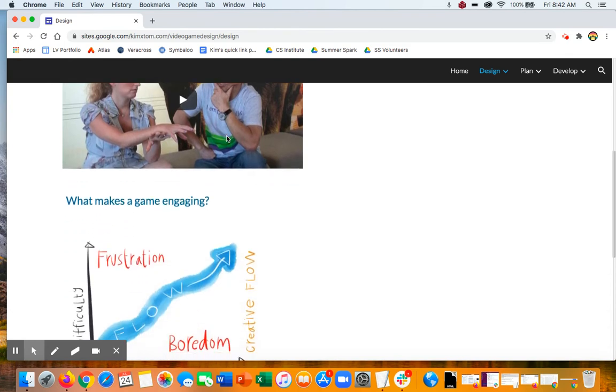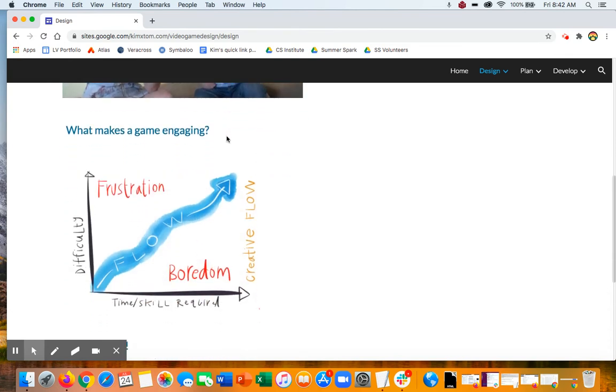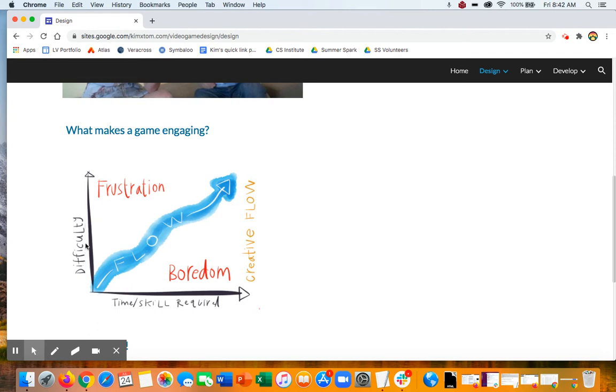They also think about what makes a game engaging. There's this thing called flow. If you've ever been doing something you really love doing and you kind of lost track of time because you just were enjoying it so much, then you're probably in the flow. This means that the activity was difficult enough that it kept you challenged, but not that you got frustrated.